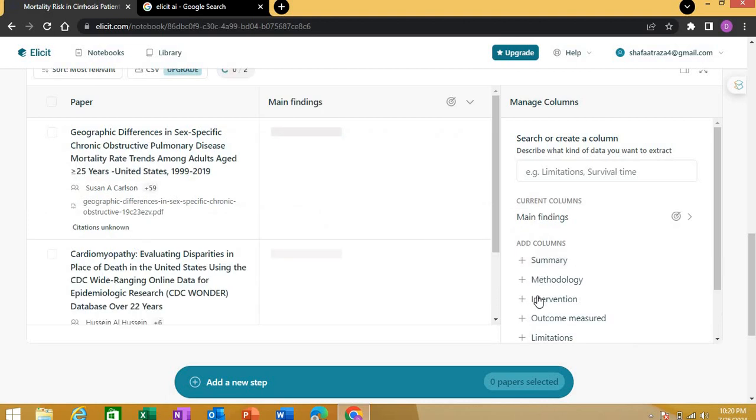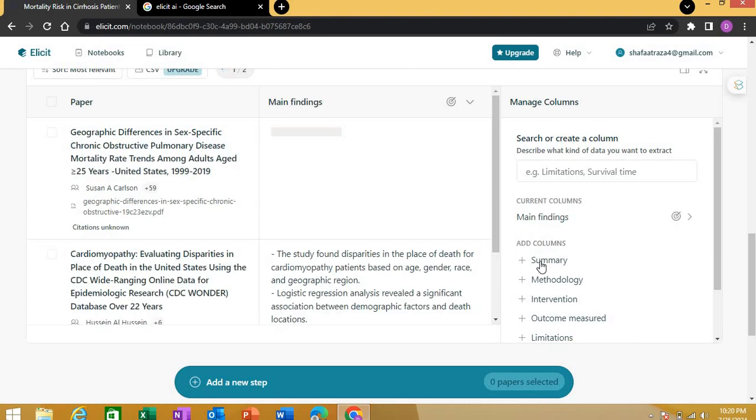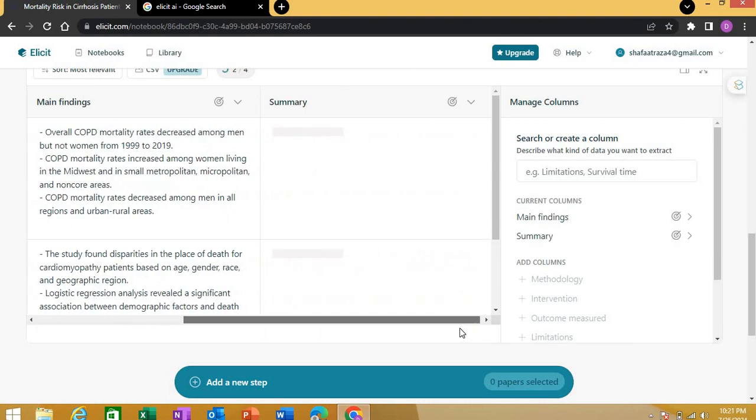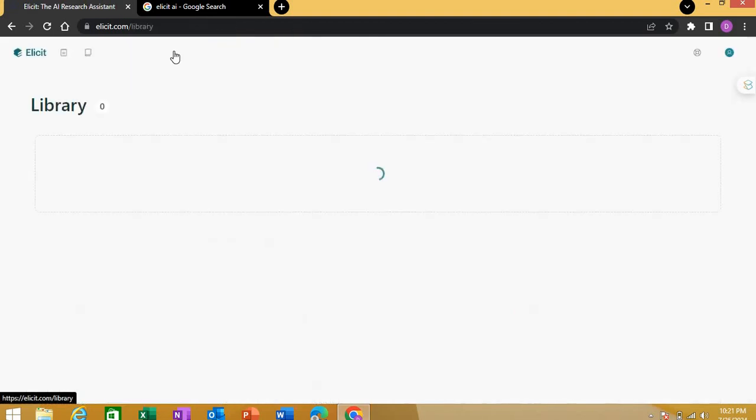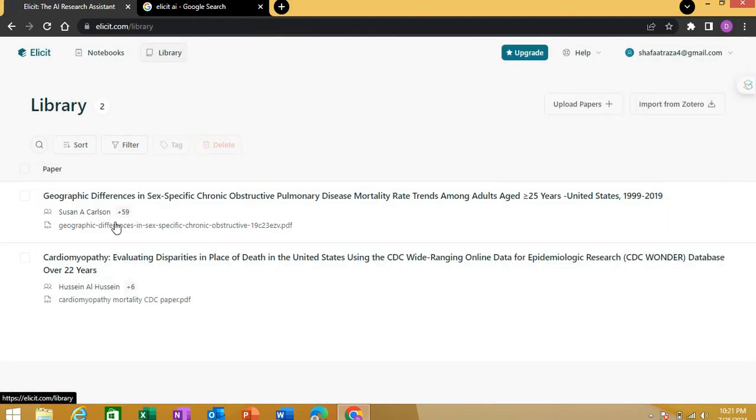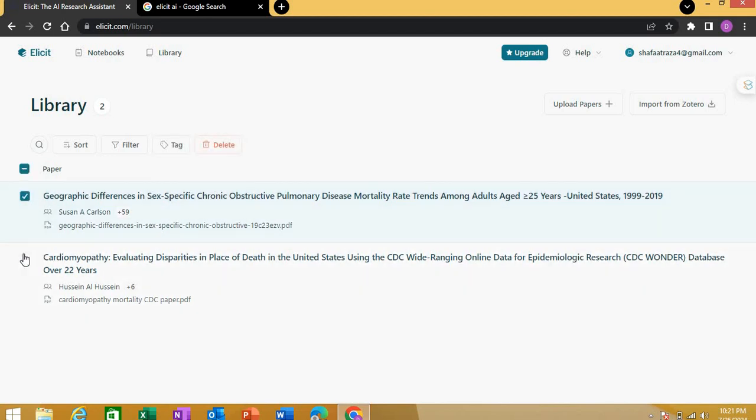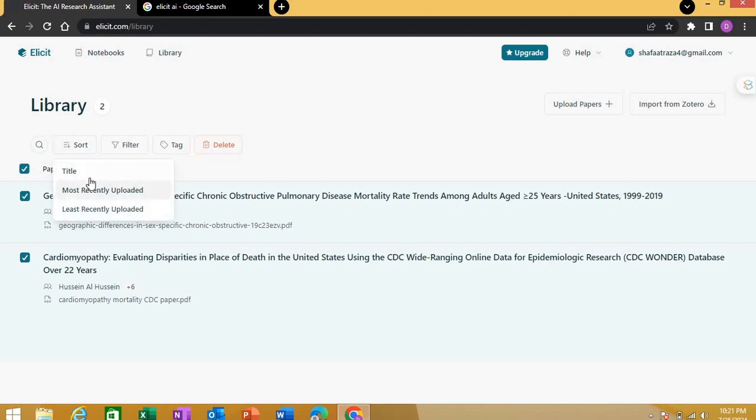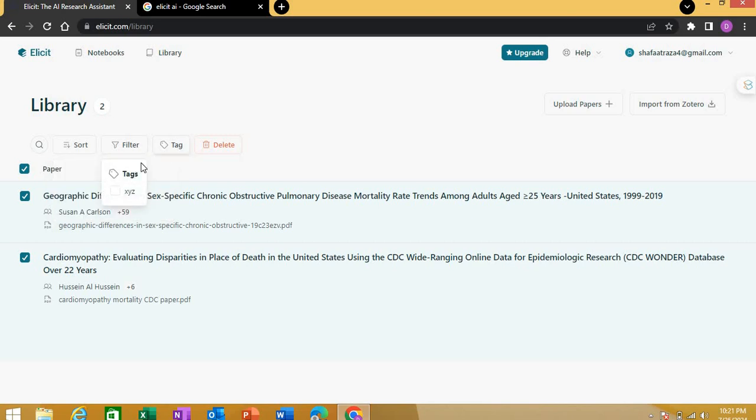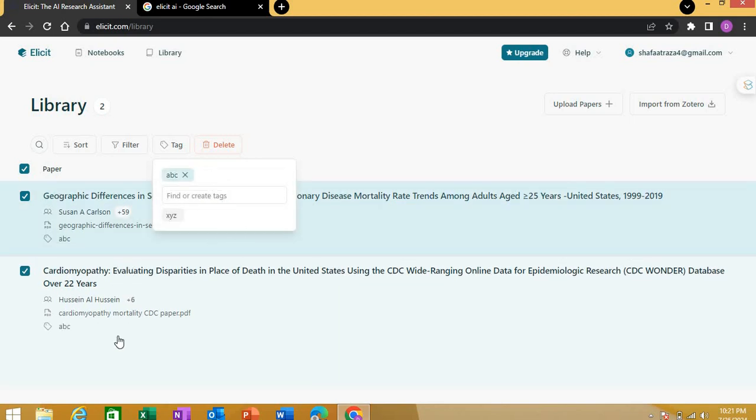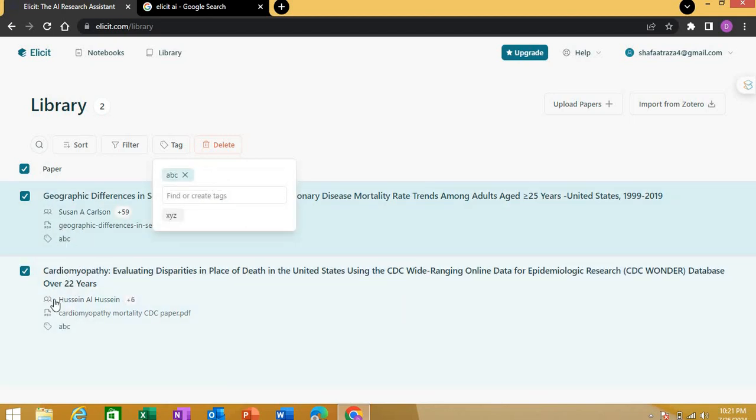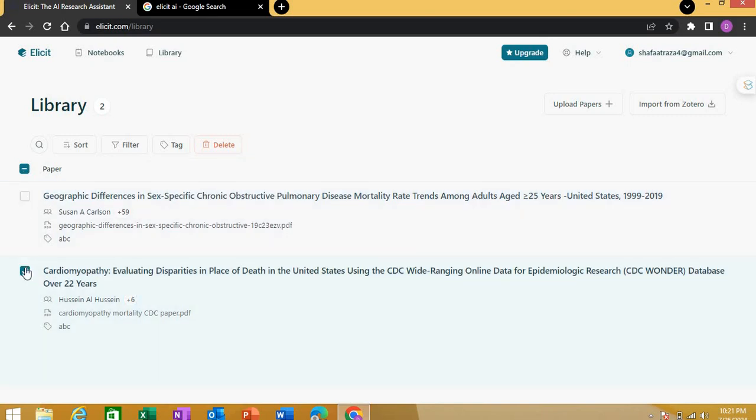Now there's an option called Library. In this library, you'll see the two papers I just uploaded. You can select both these papers and either sort them according to title or date, or you can apply certain filters. For example, you can give them a certain tag. I'm giving both these papers a tag called ABC. An ABC tag is created, and both these papers now have that tag.